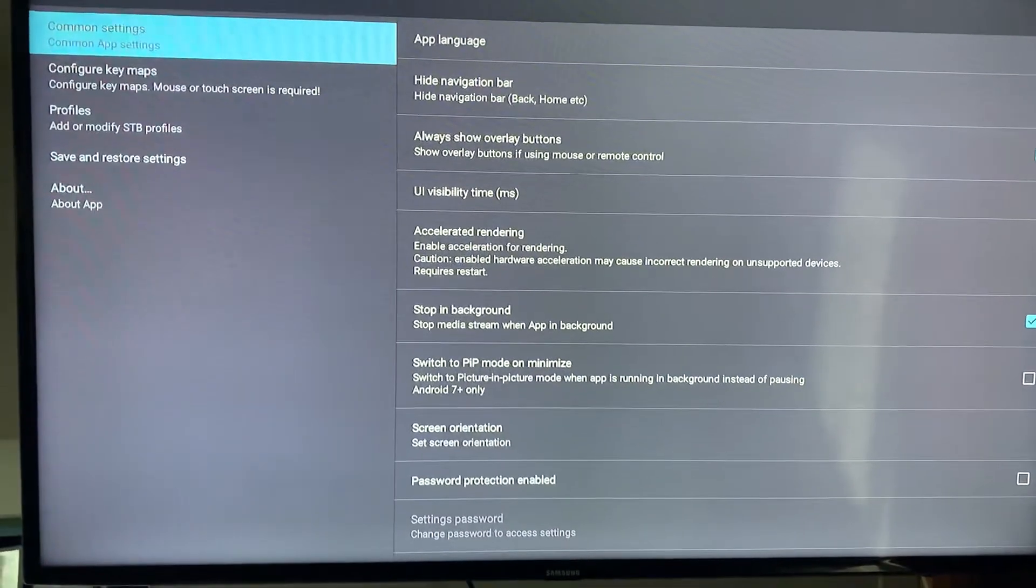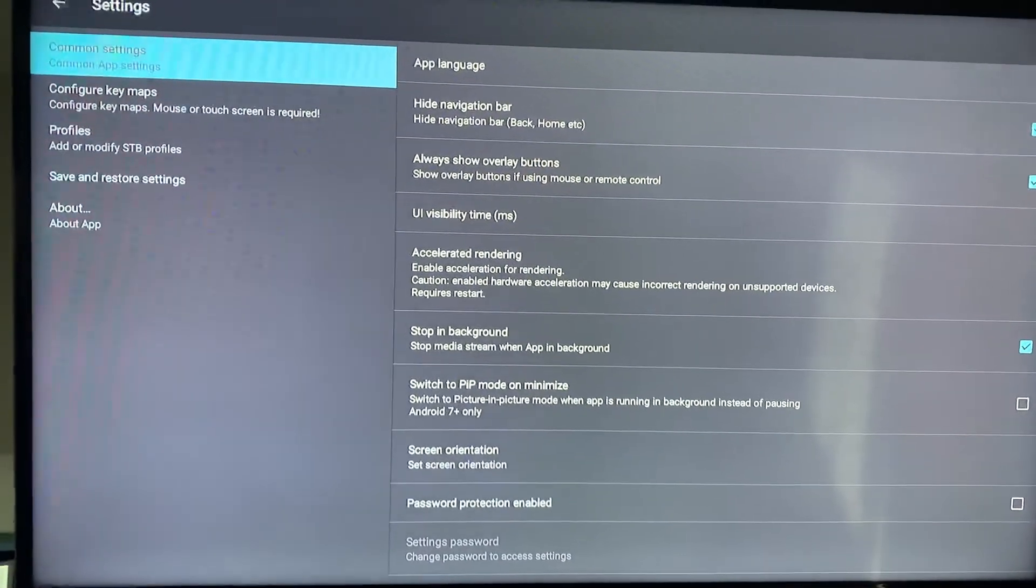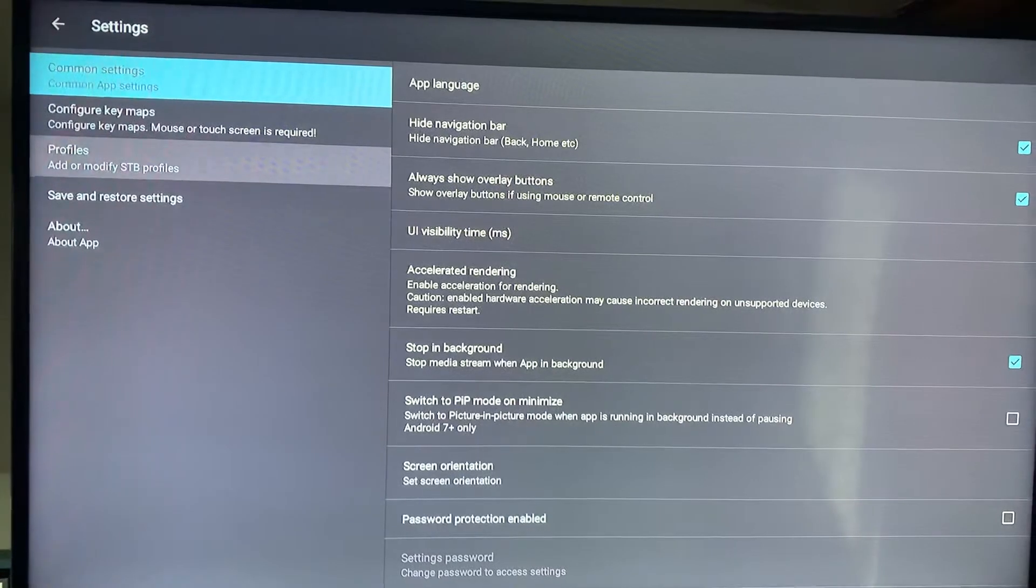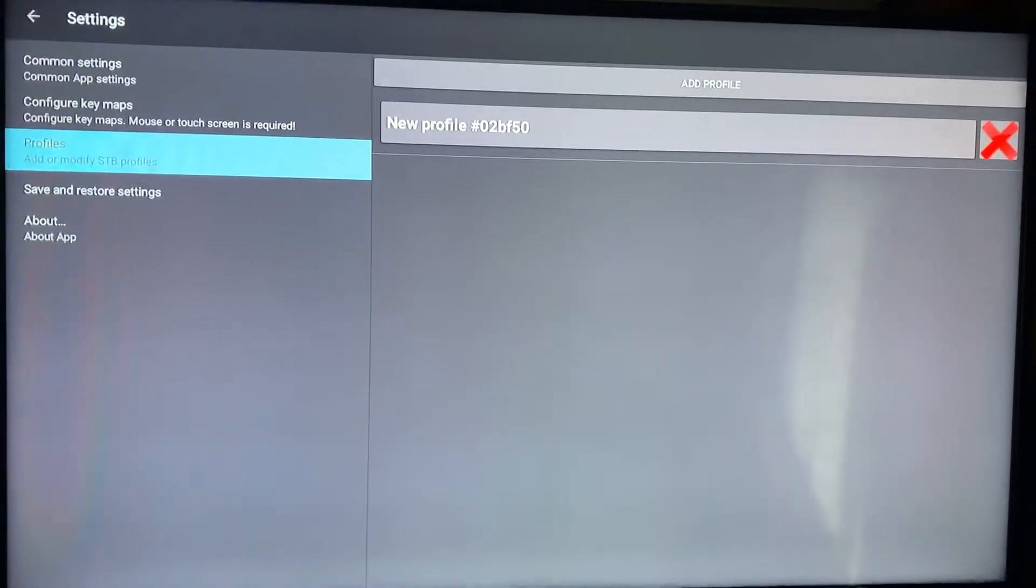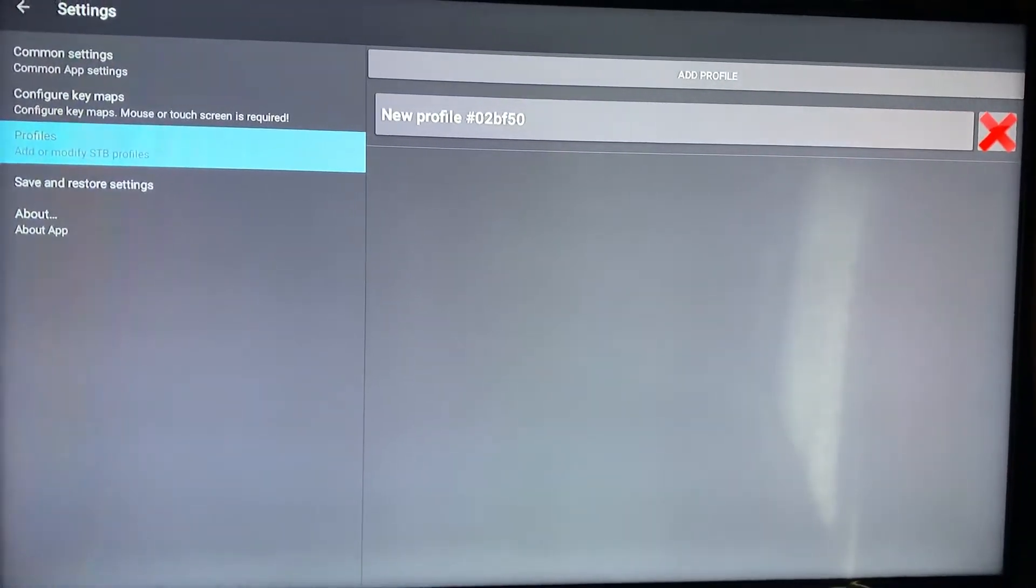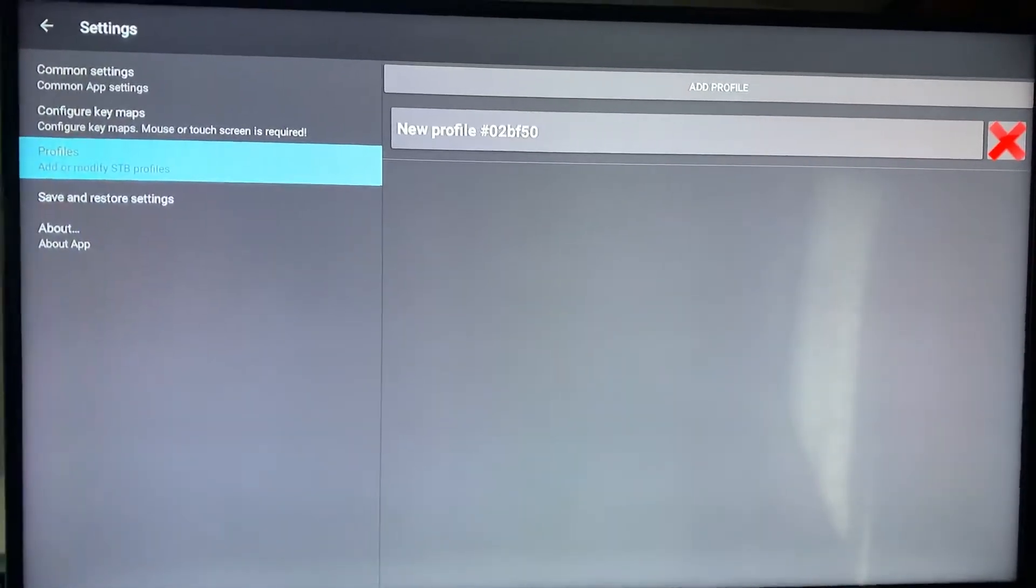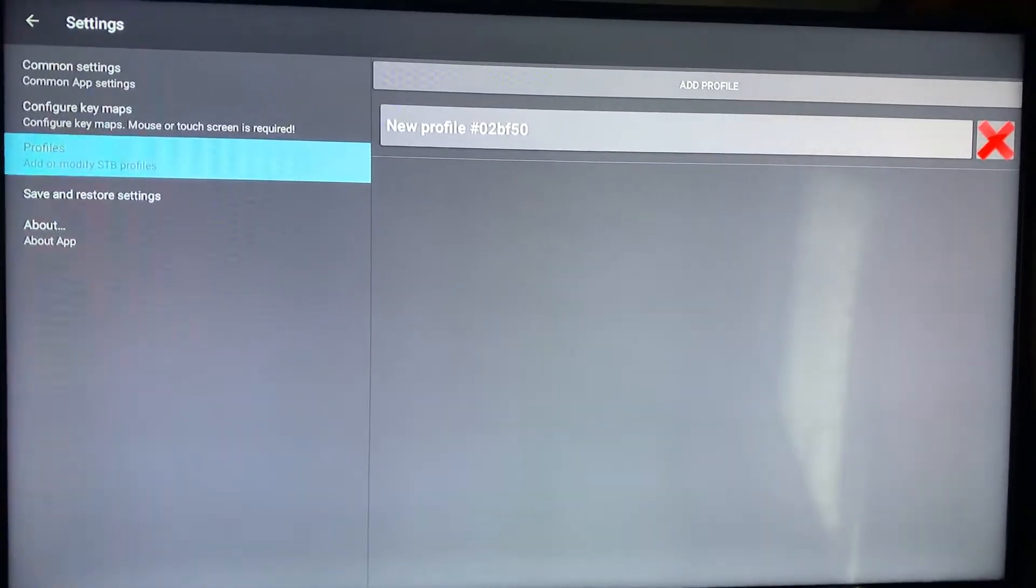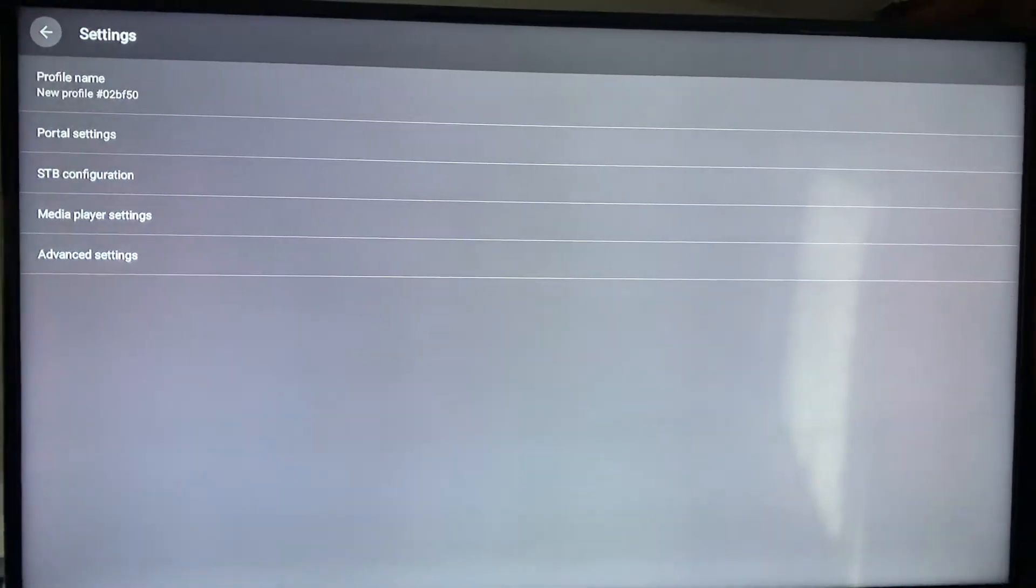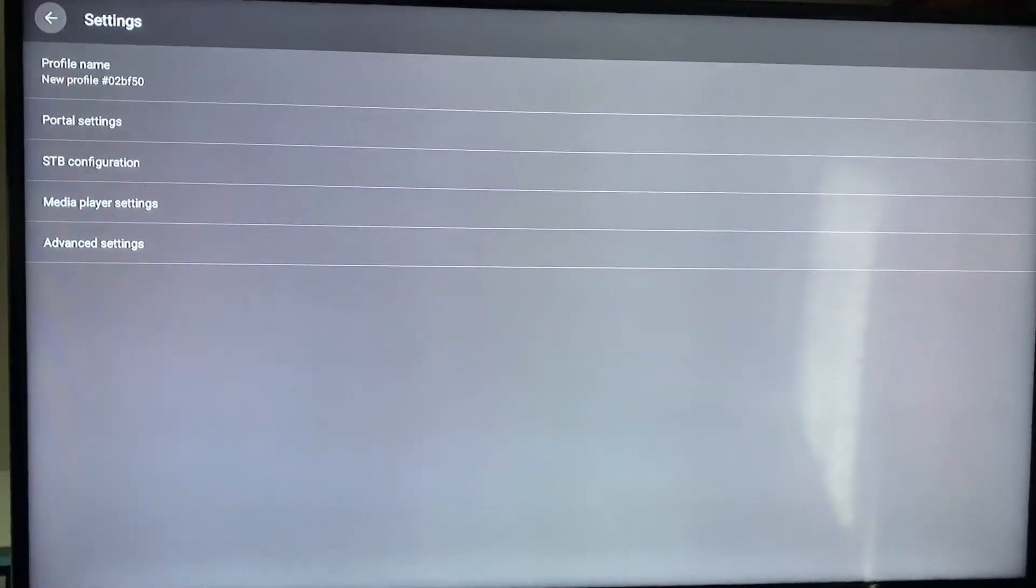Once you're on this screen, scroll down to profiles and click OK. On the right you're going to see a new profile with numbers and letters - they're all different so yours won't match this. Slide over, highlight it, and click OK. This will bring you to the next screen.